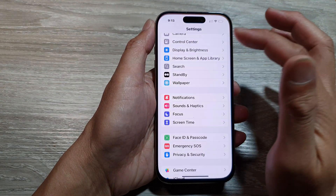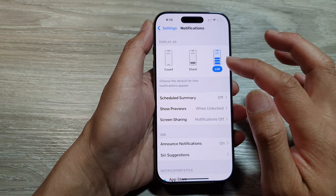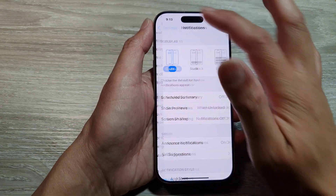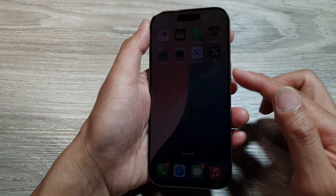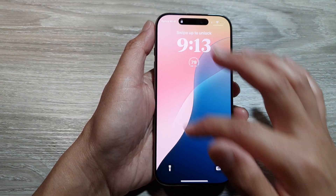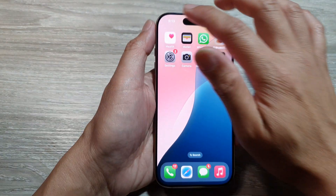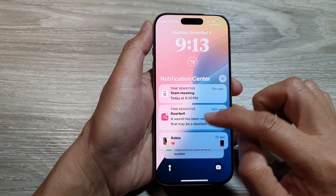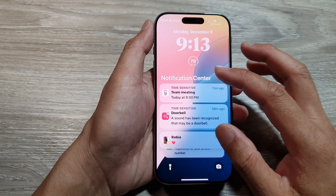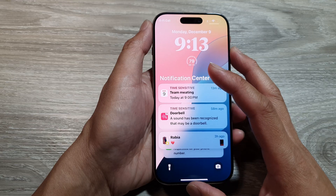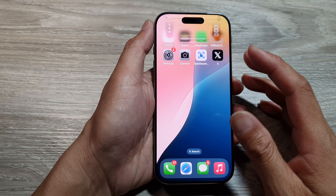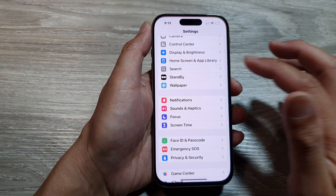So here if I go into Notifications and Display As Count, let's tap on the back key. I'll lock my screen, then unlock it and pull down my notification center. Still not displaying as Count — it may require you to restart the iPhone.